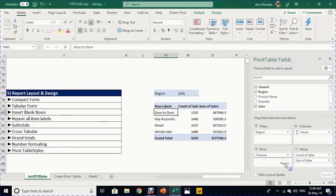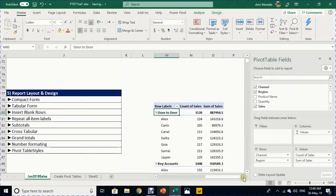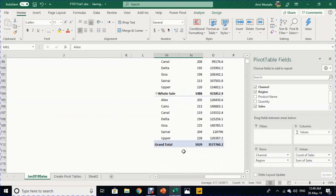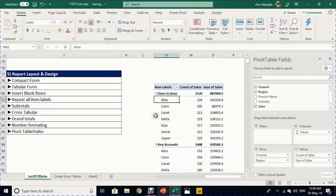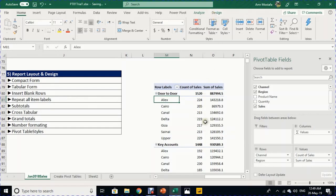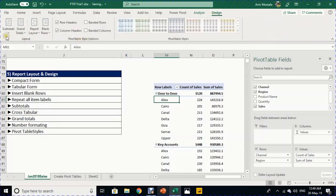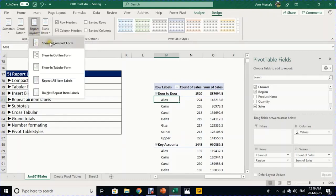With Region back in Rows, we see the multi-level report: Door-to-Door subtotal with breakdown by region, and so on, down to the grand total. The default layout is called Compact Form. You can change it from the Design ribbon — the Layout section — via the Report Layout dropdown.